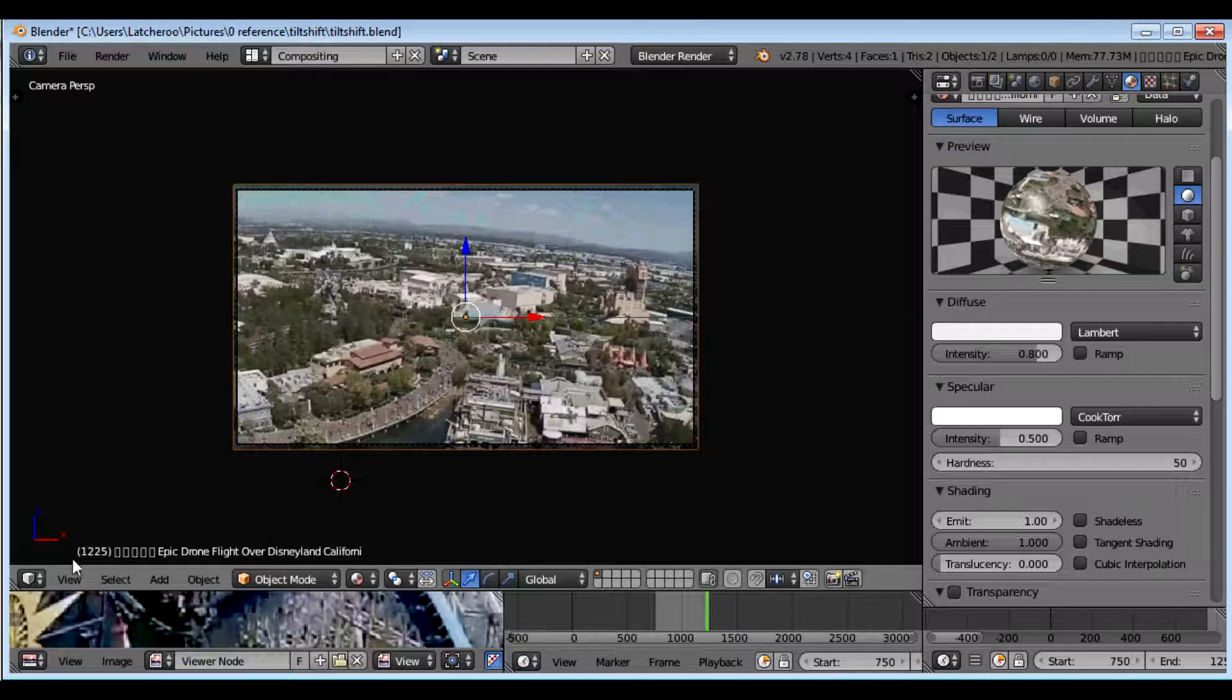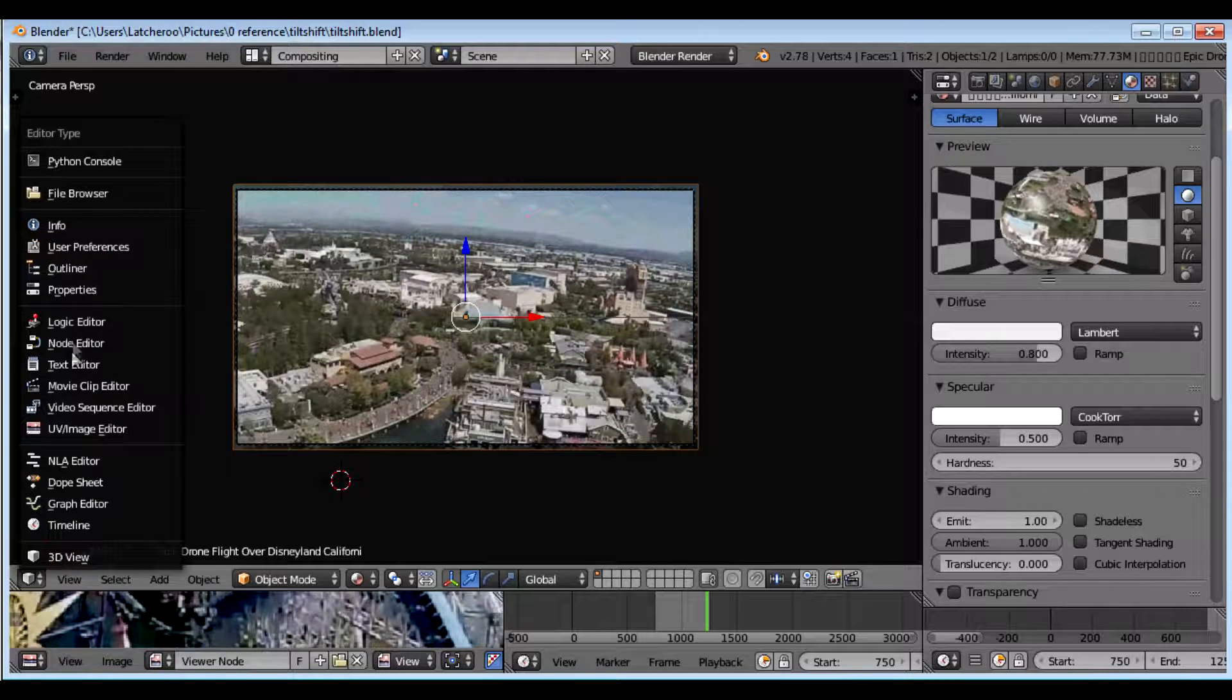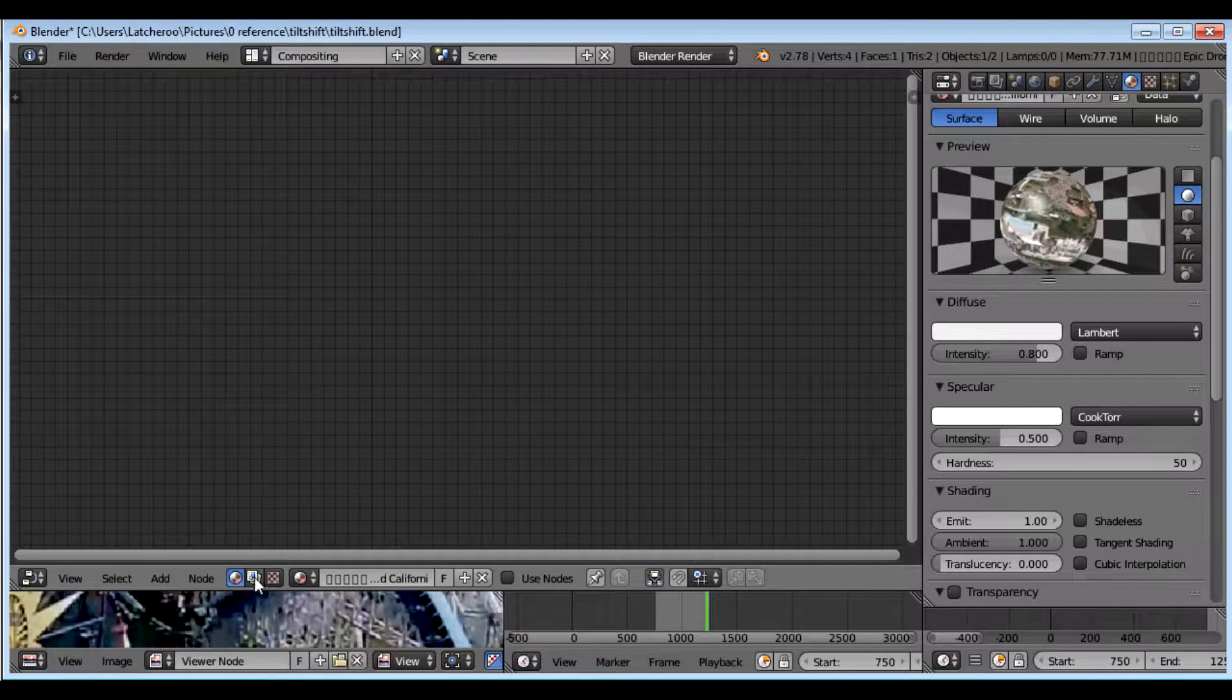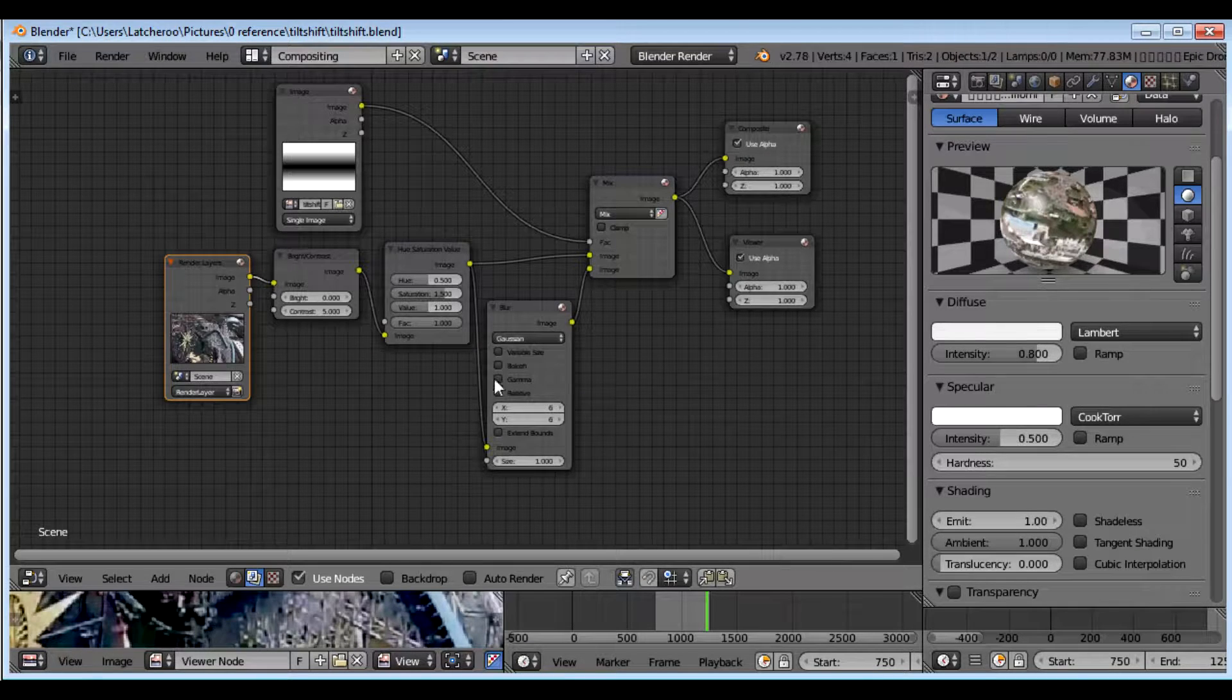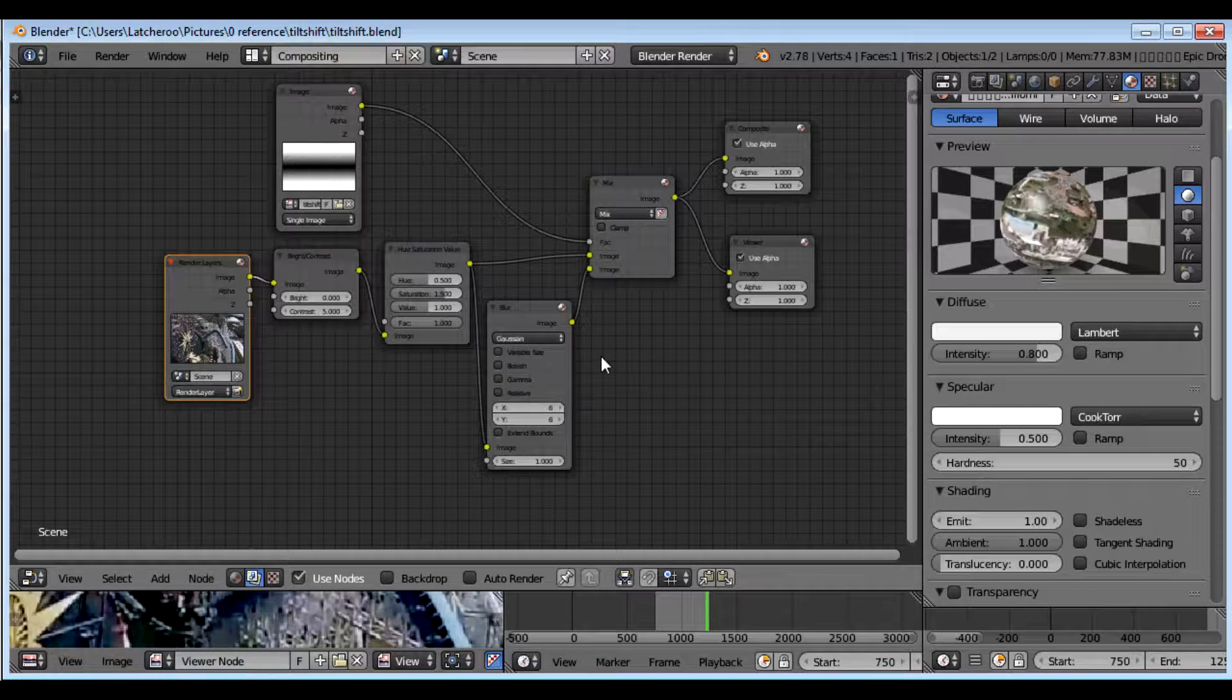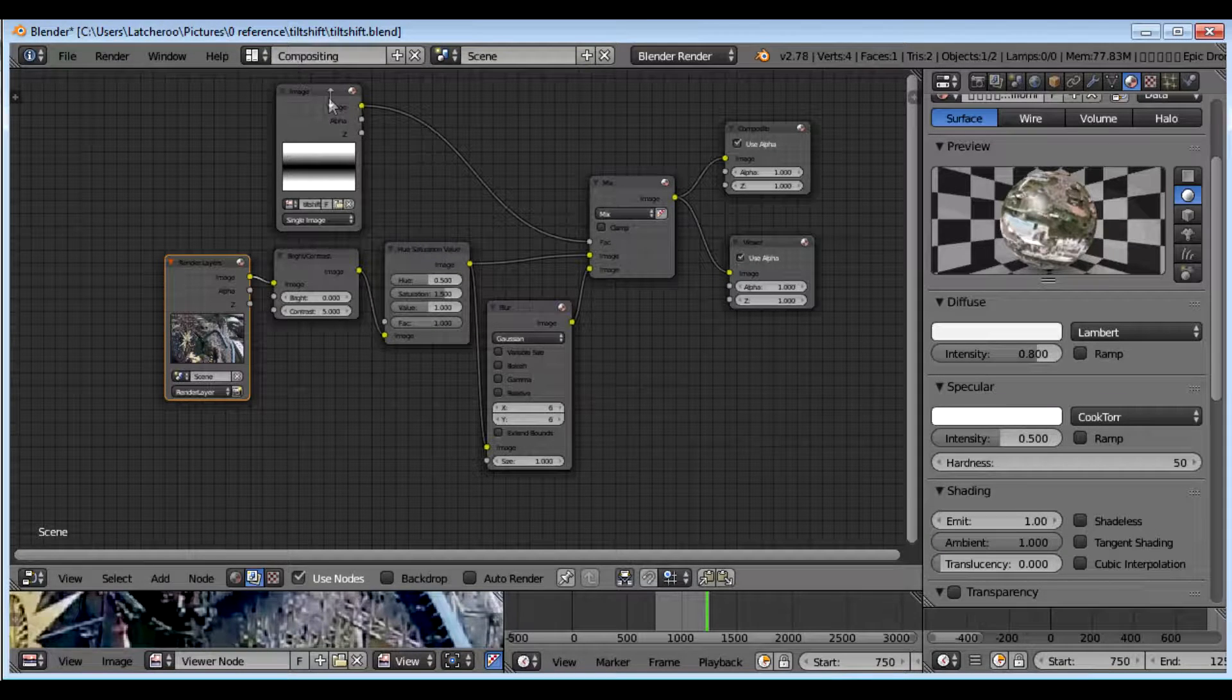So then the next thing is compositing and I go to my Node Editor. We go down to here to, I believe this is Layers, Composite Layers. And I'm just going to go through these nodes and what they do.